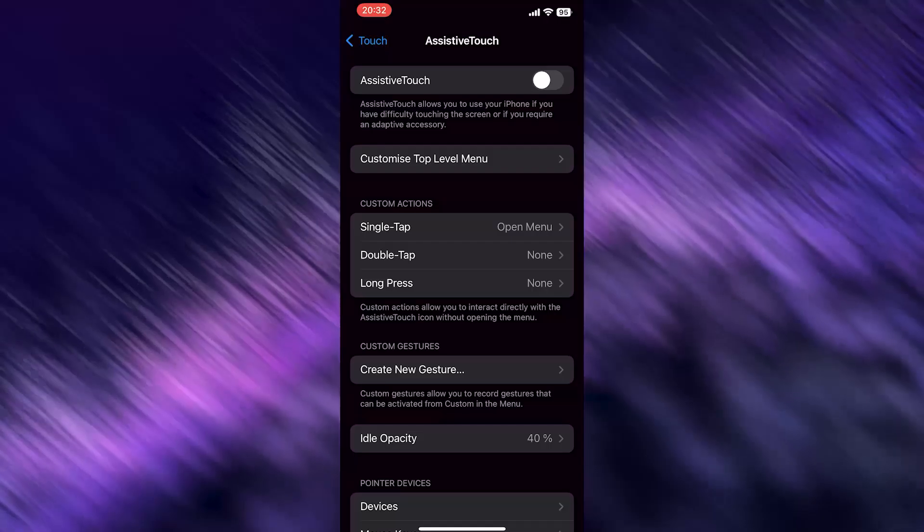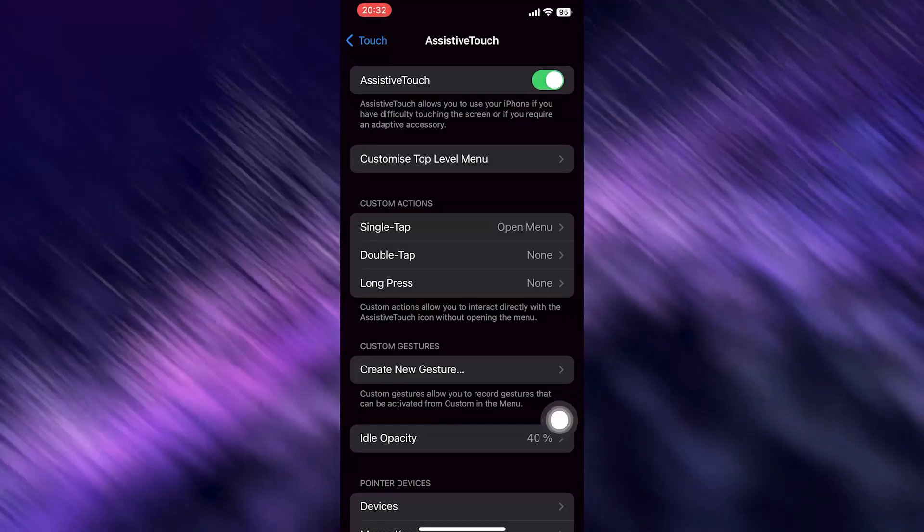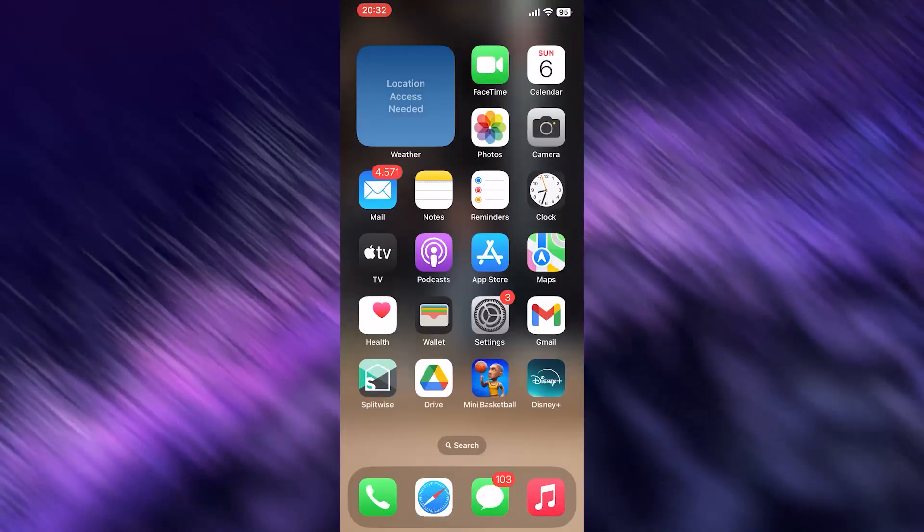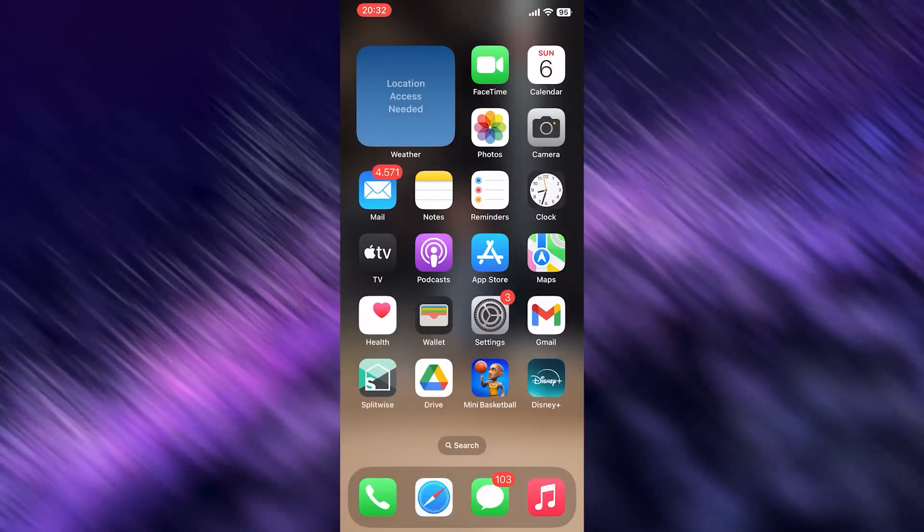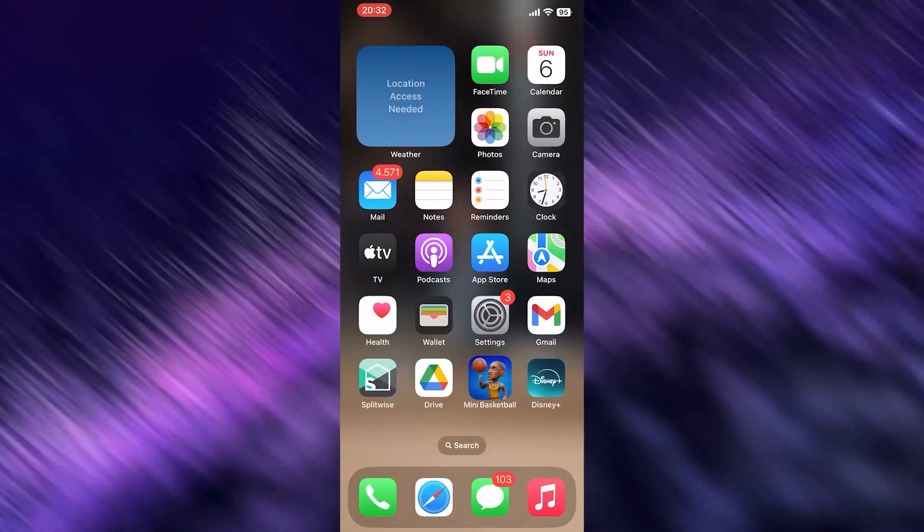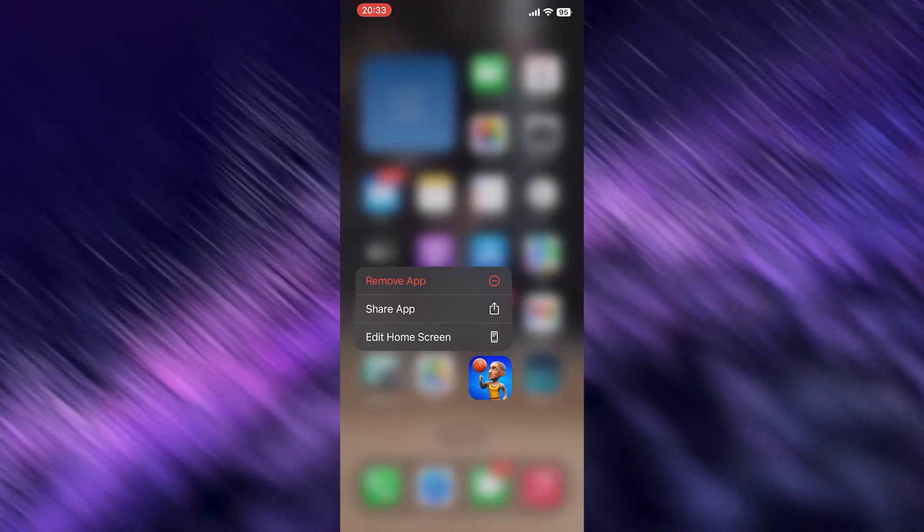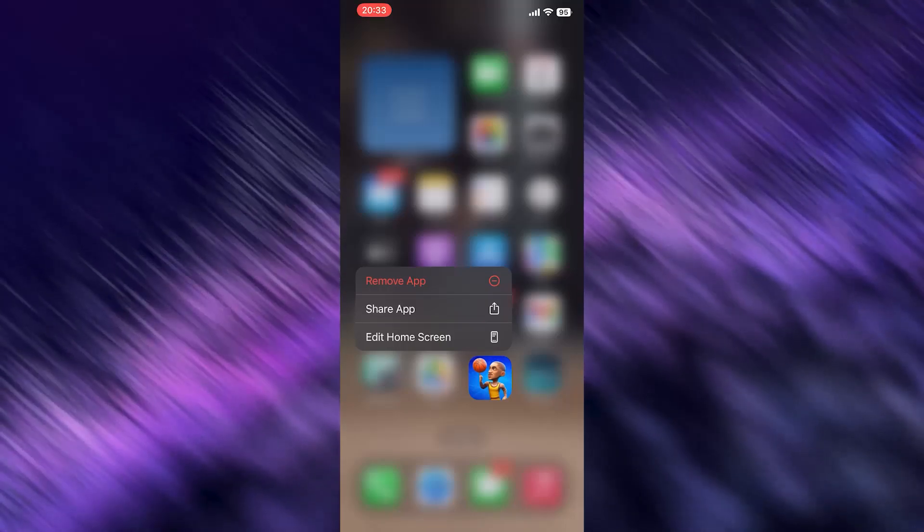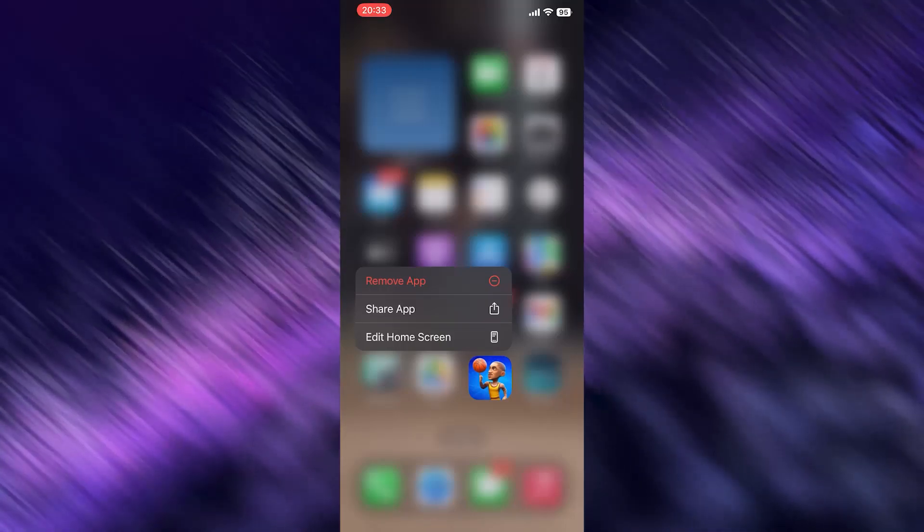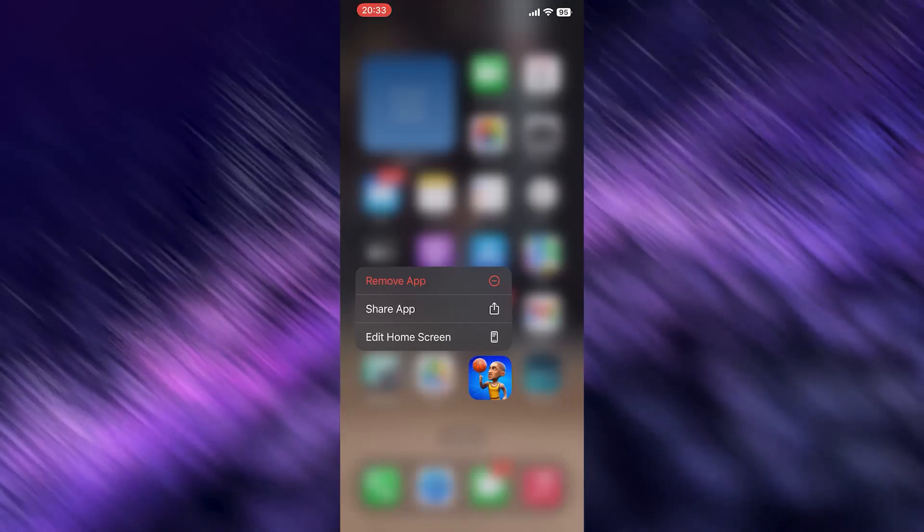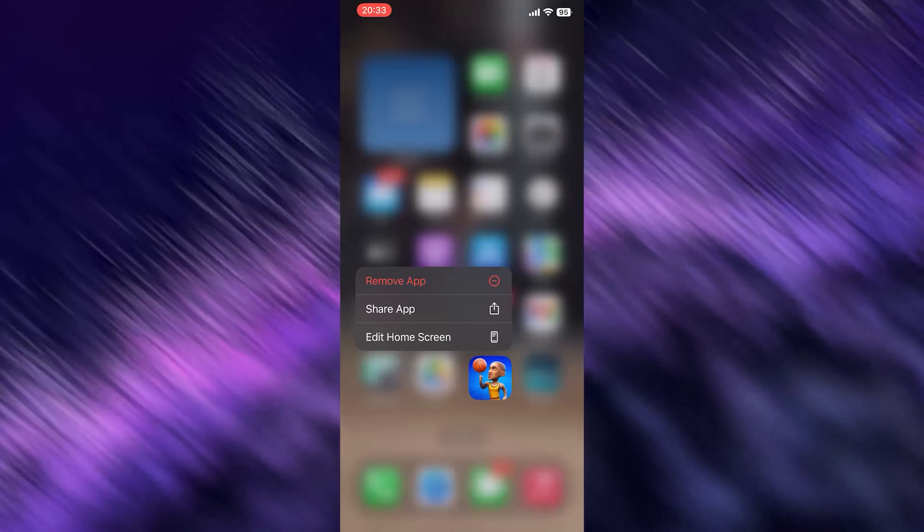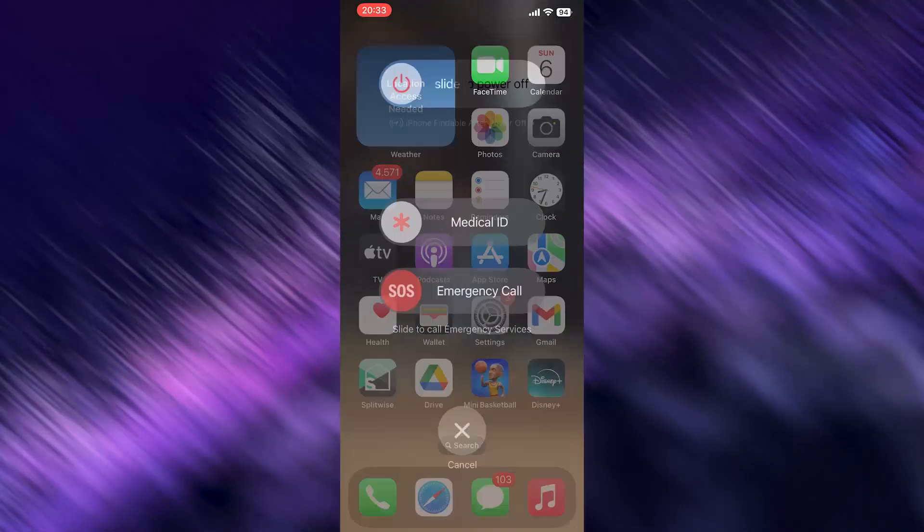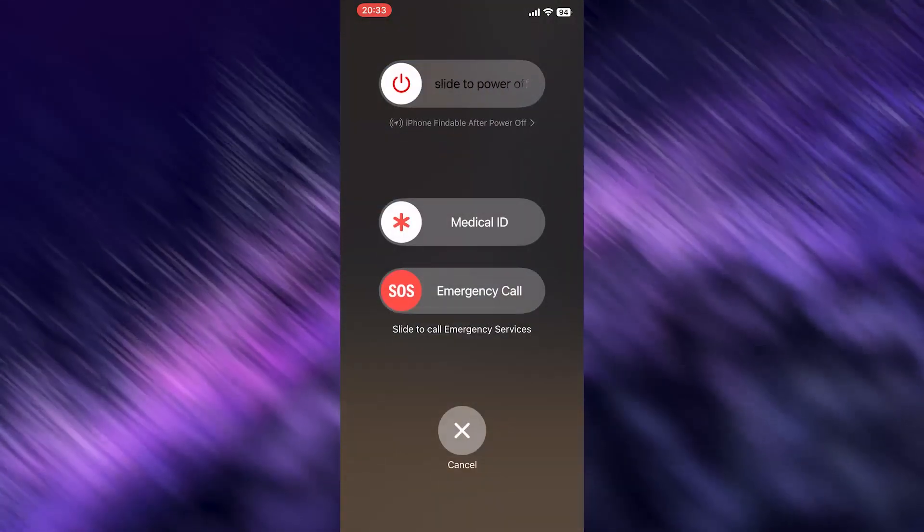And now I want you to turn this on, search for your application on your home screen, hold it and now you need to remove your app if nothing works and reinstall it.